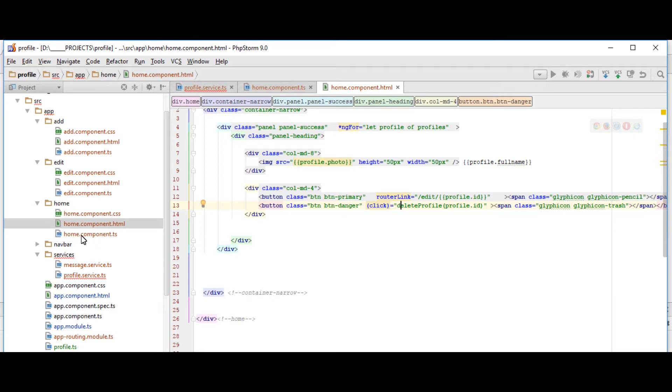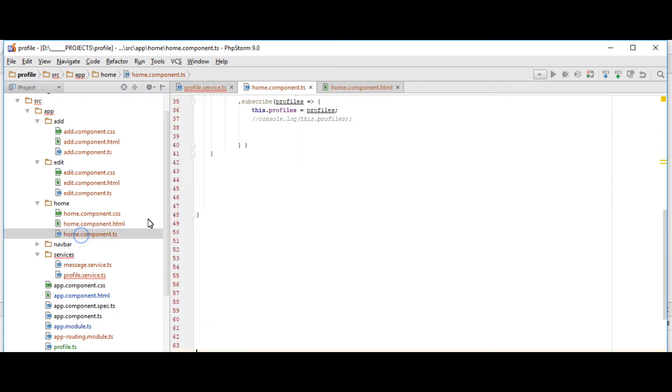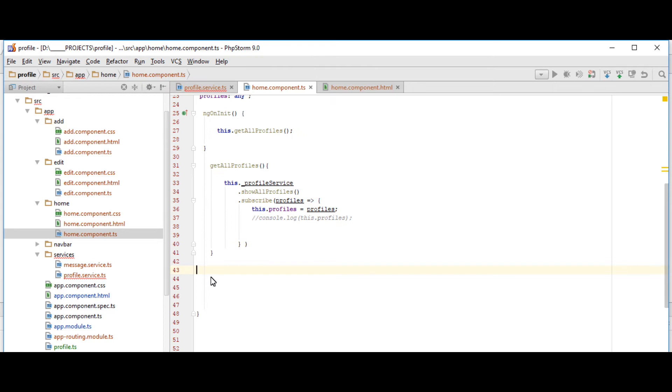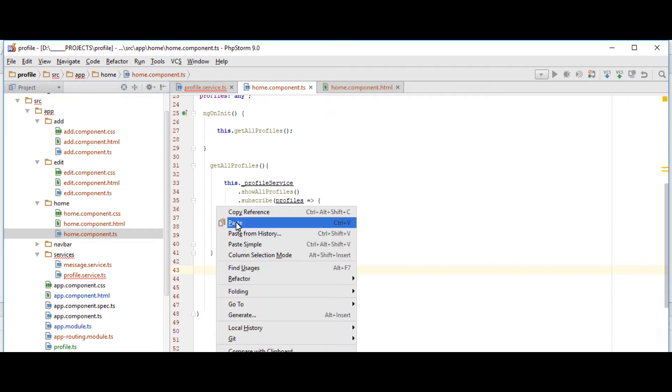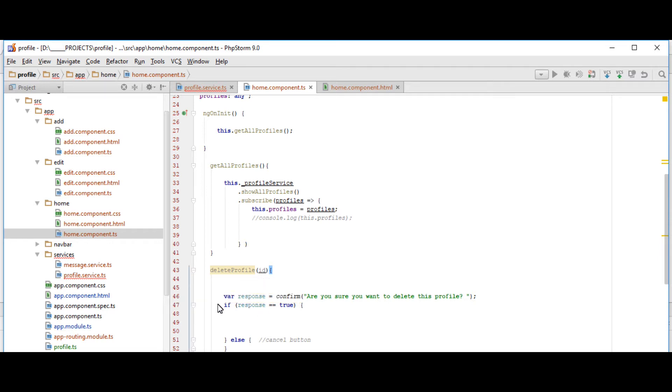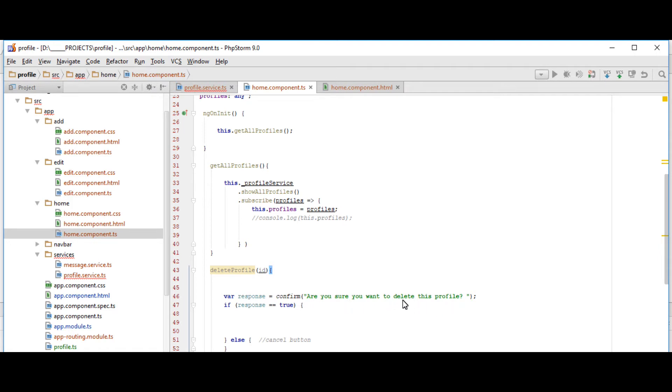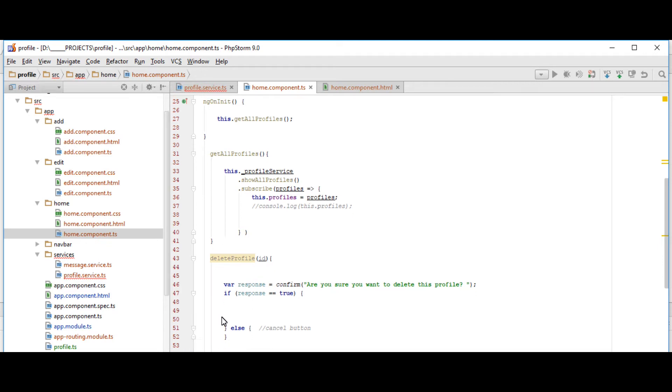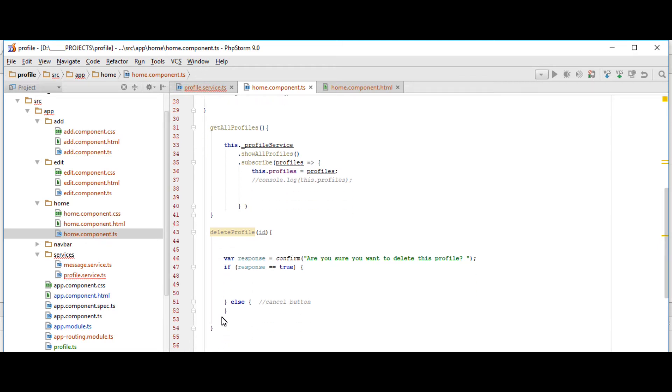And then in the homecomponent.ts, we're going to insert the function. Delete the deleteProfile function with the parameter input id. And then we're going to define a variable response. Just like in jQuery or JavaScript, we're going to use the confirm function for delete. Then let's put in are you sure you want to delete this profile. Because usually during delete, we need to confirm the user if he or she really needs to delete the entry. So if your response is equal to true, you put a logic here. And if it's a cancel button, it's in the else.